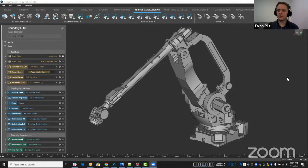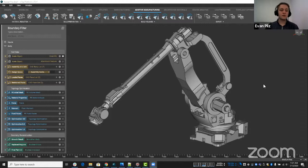All right let's go ahead and get started. Today we're going to talk about topology optimization.